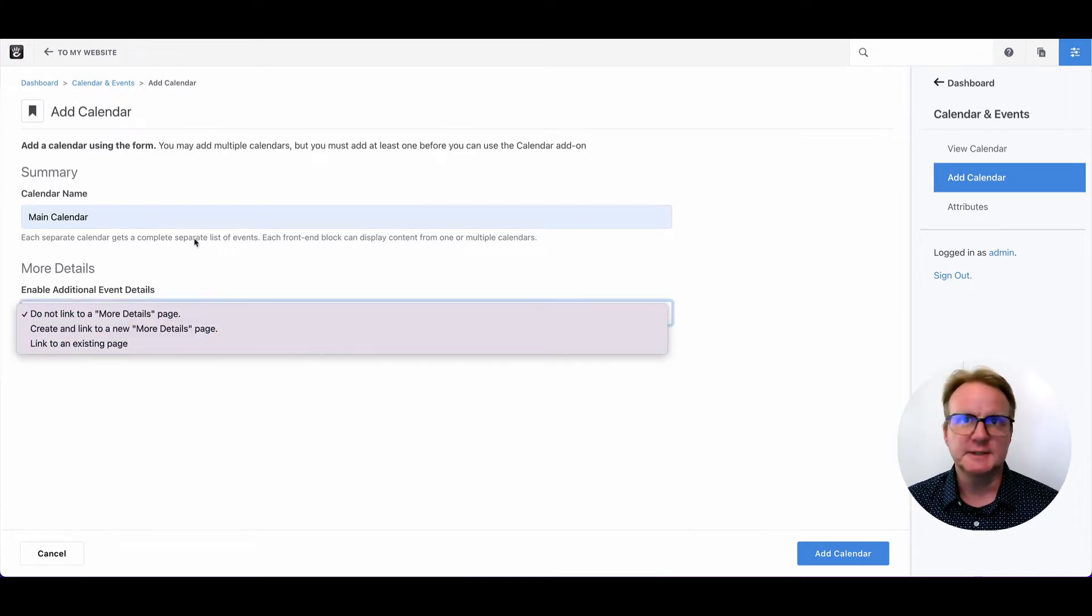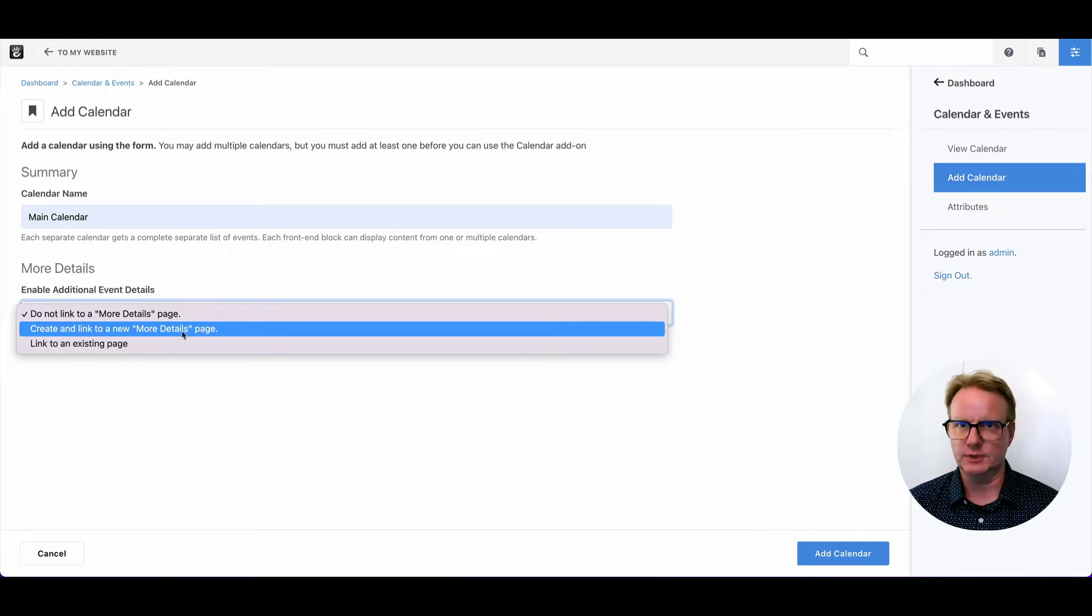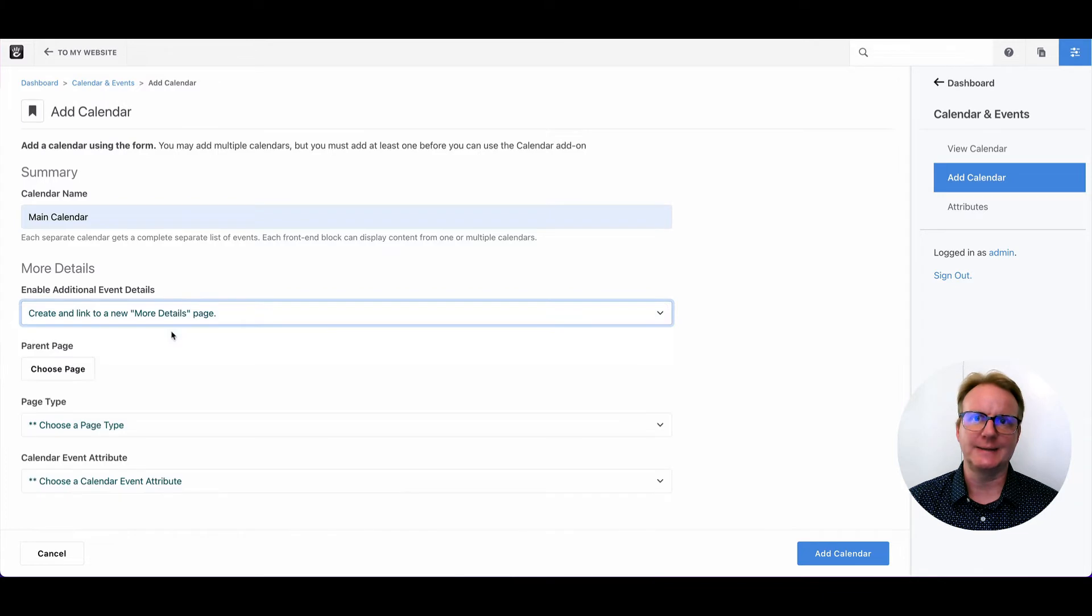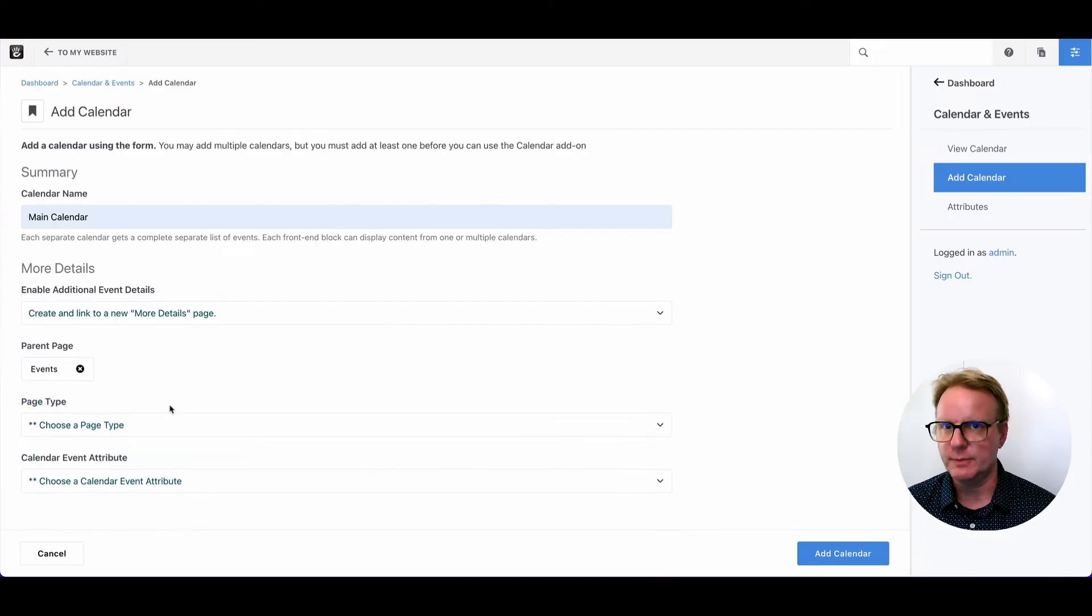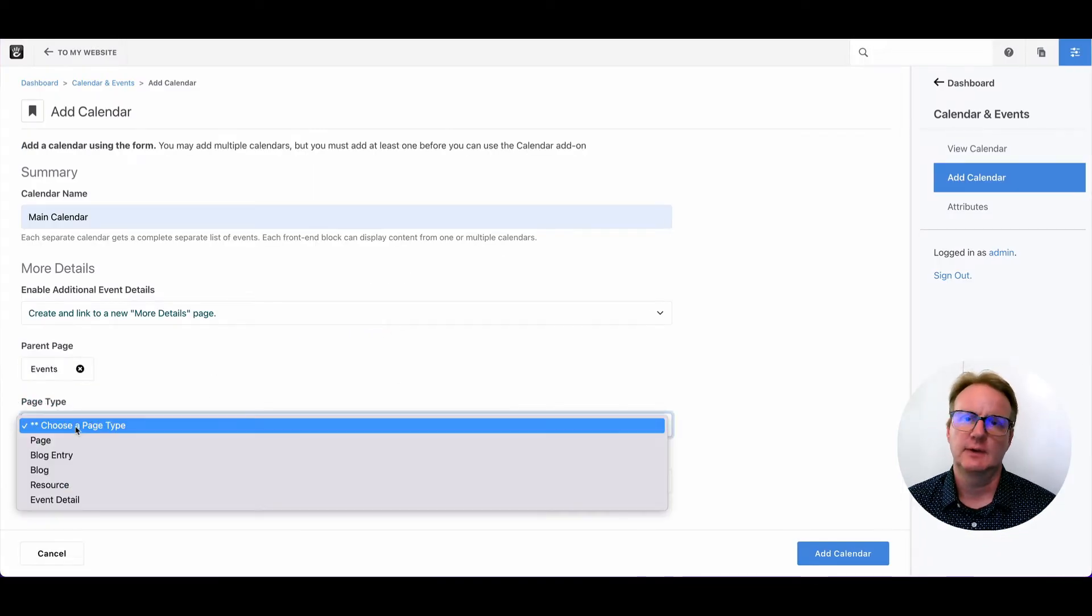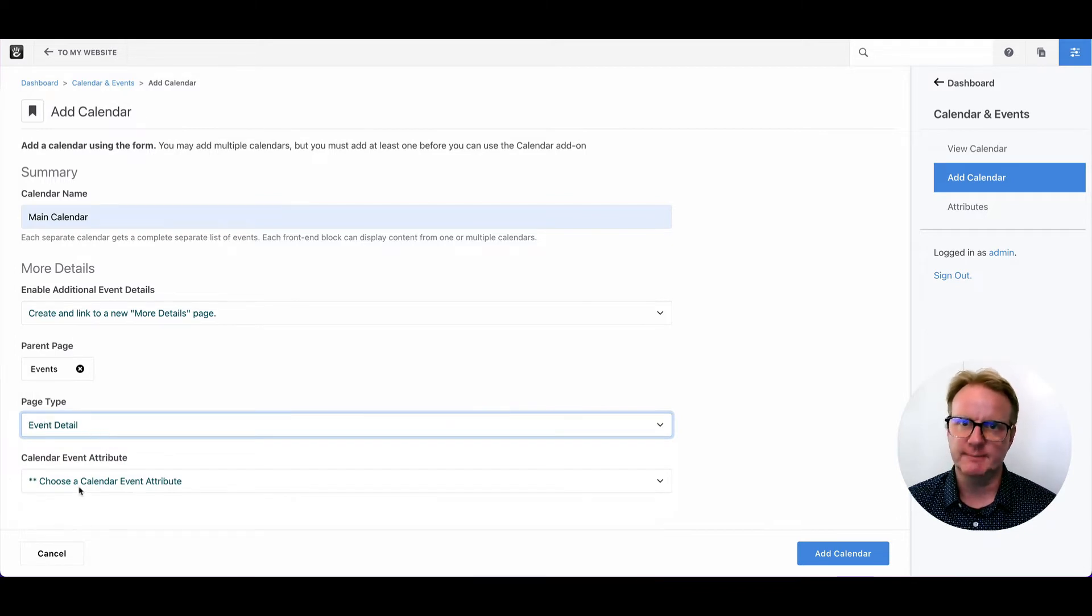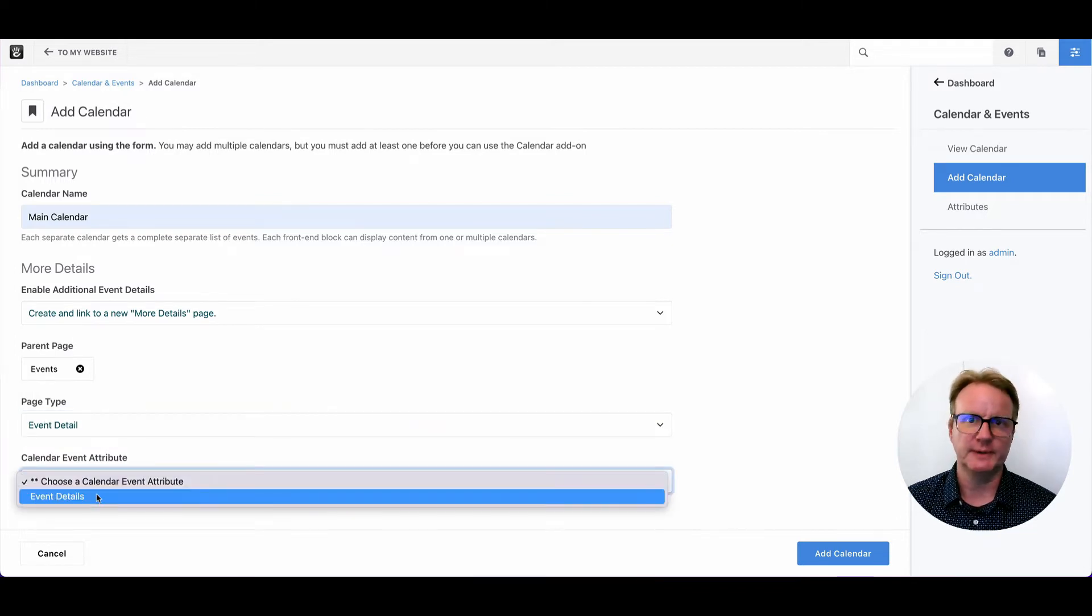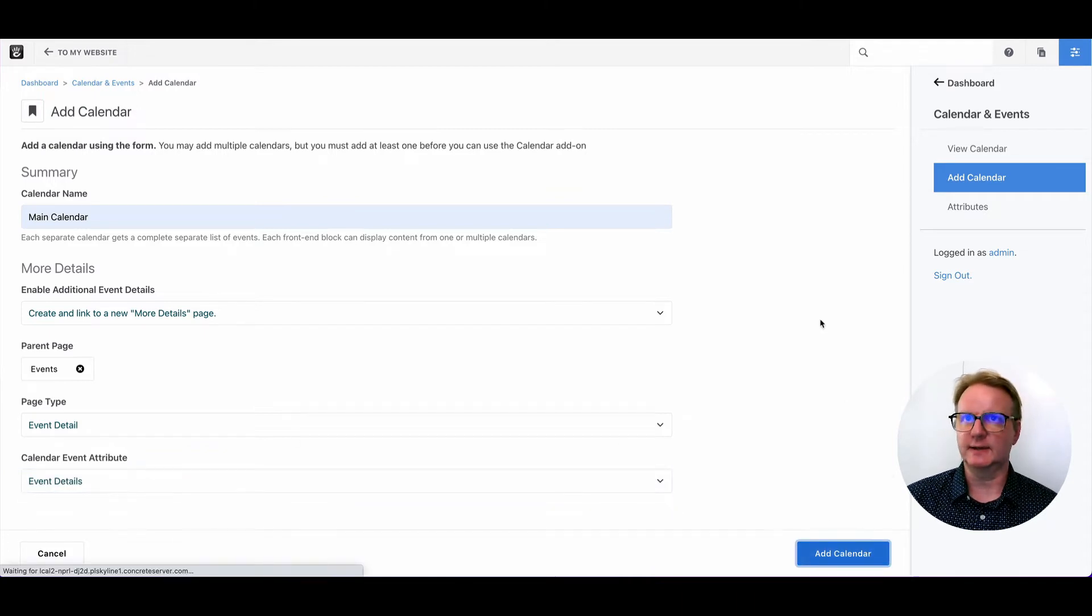At its simplest, you can just have a calendar, make events, and they just show up at that summary view. But if you want to have detailed pages for them, you can choose one of these options. We're going to go with automatically making a page if one doesn't exist. So Concrete wants to know, where do I make those new pages? That will be underneath events. It wants to know what type of page type am I going to use? Event detail. And then that attribute that we made, where do I store the actual event information?